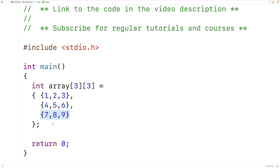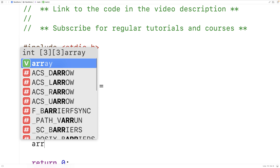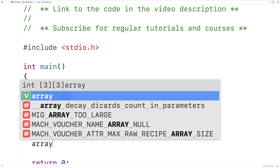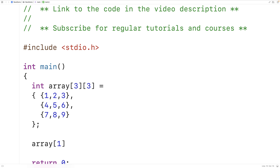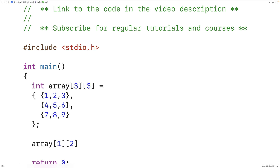For example, if we have array at index 1, we would say this decays to a pointer to that array in the 2D array — giving us a pointer to the second array. Then if we access index 2 there, we would get the value 6.